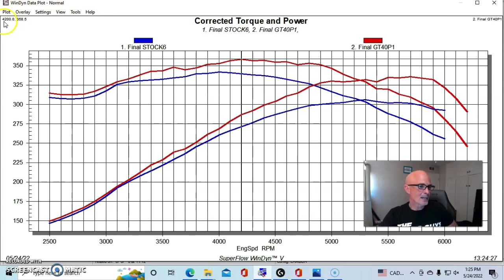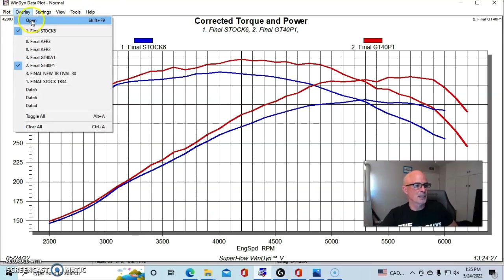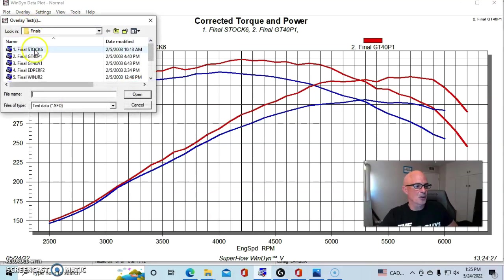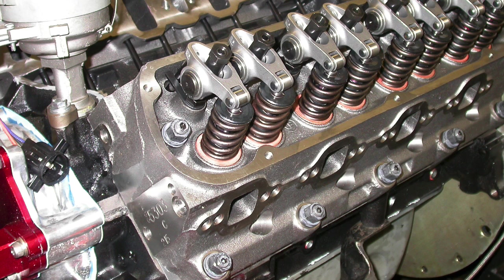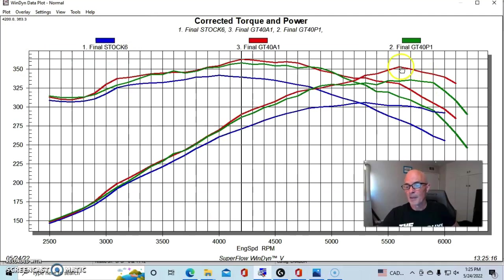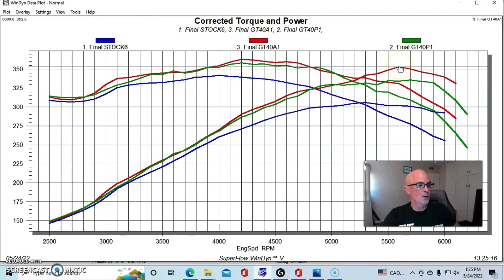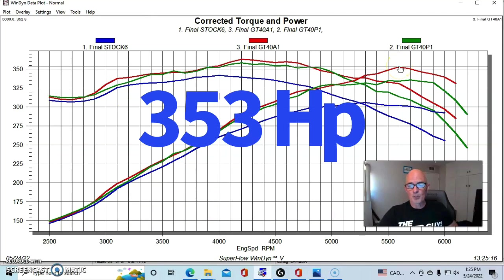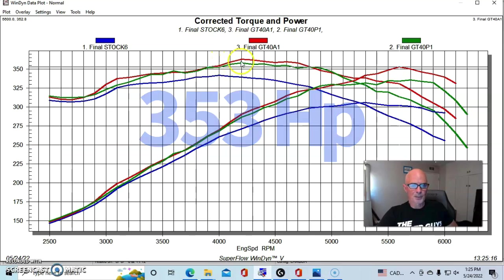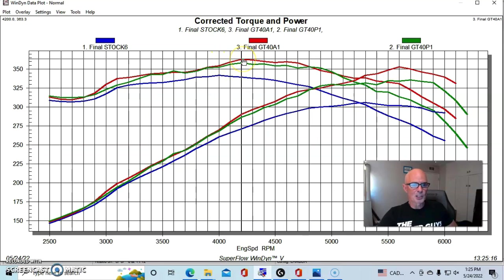We also ran a set before we get to the Airflow Research heads. We'll take a look at those next, but I also ran a set of GT40 aluminum heads from Ford Racing, and those picked up a fair bit of power. 353 horsepower. Torque was up a little bit with the aluminum heads. 363 foot-pounds.